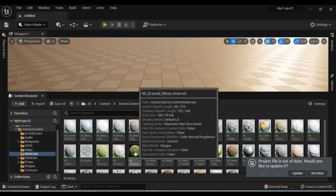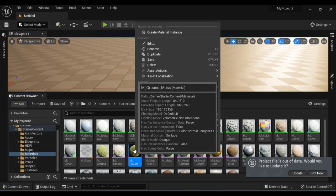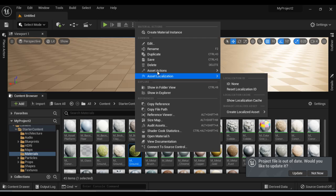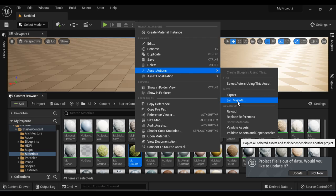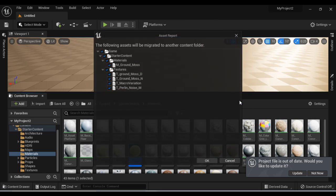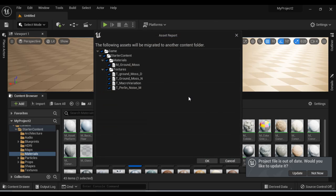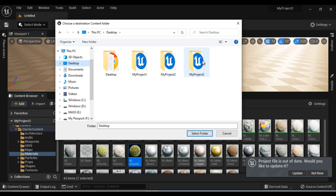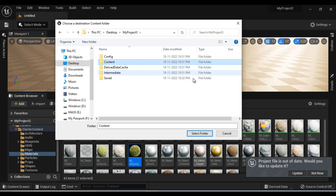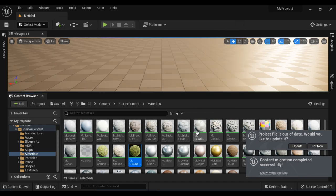If you want to migrate a file, you right click on that file, go to Asset Actions option, and then click on Migrate. It is going to tell what assets it is going to migrate. I want all these assets to migrate, so I say OK. Then we have to locate the project to which we want to migrate the asset. I select Desktop, go to My Project Three, select the content folder, and say Select Folder. It is telling content migration completed successfully.